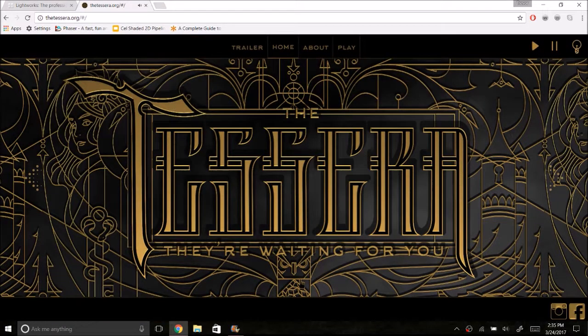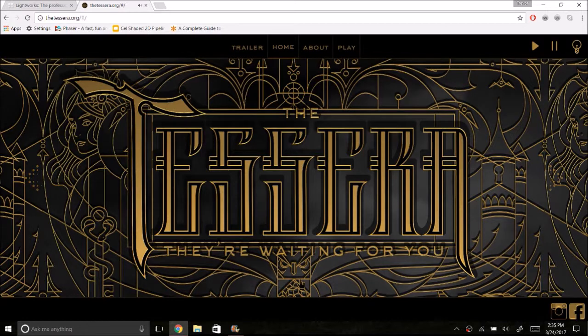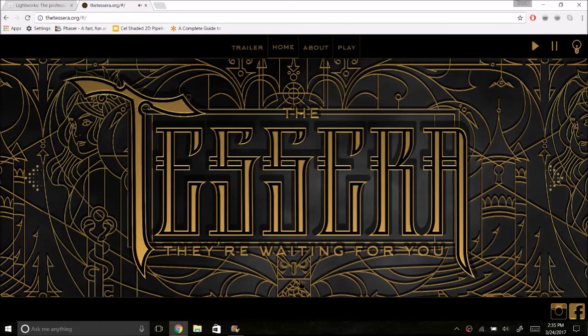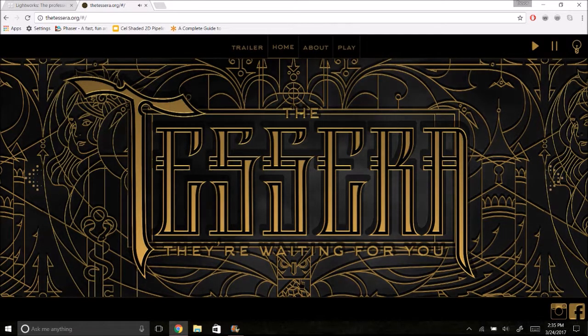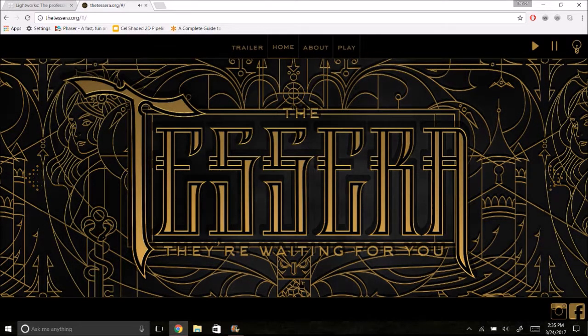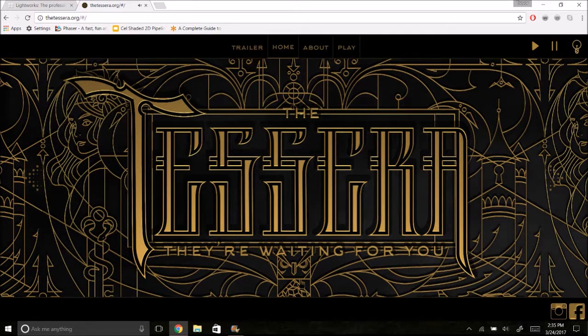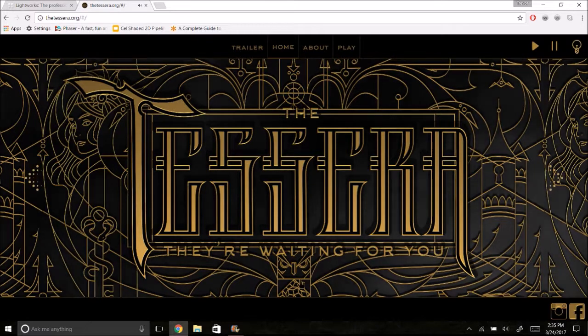All right, so that's some of the work that I did on the Tessera game. If you have any comments, feel free to throw them down in the comments section, and thanks for watching!